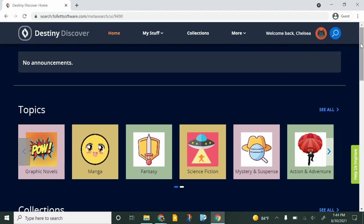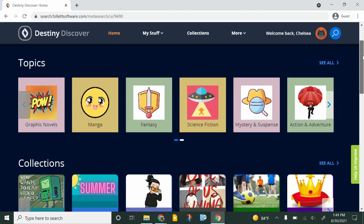From here there's a few different ways that we can look for a book. One would be to just scroll down to where these topics are and this is where you can look for books that are sorted by genre.